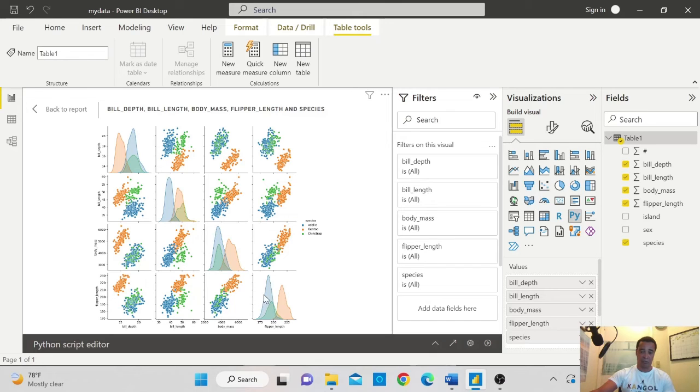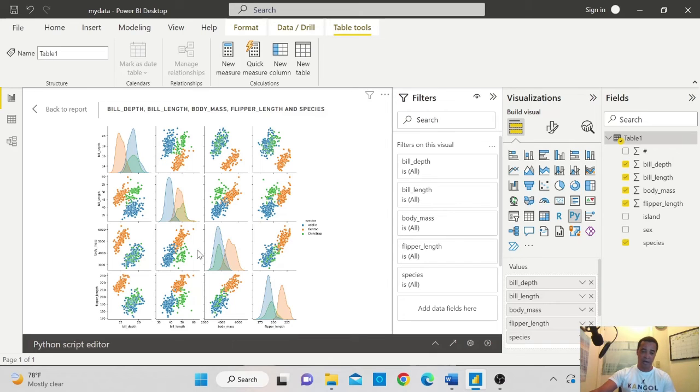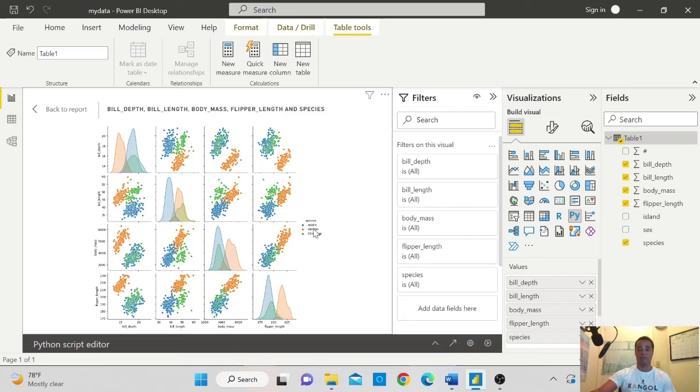You can see it has added the categorical variable and you can see the relationships. For example, you can see there is a strong positive relationship between the flipper length and the body mass. And also the color represents the different categorical variables.